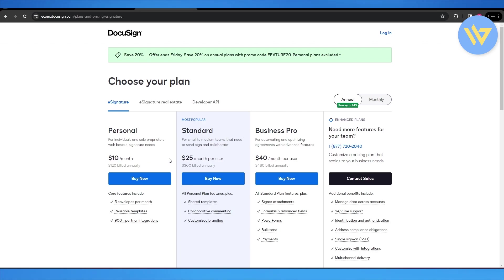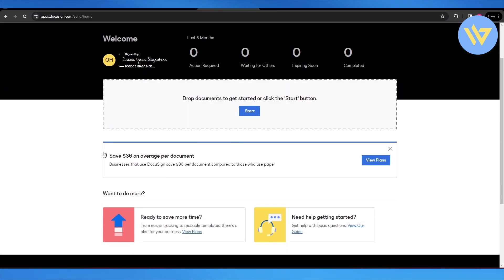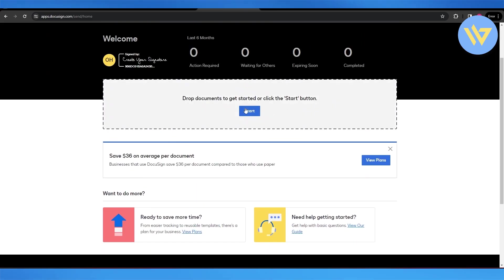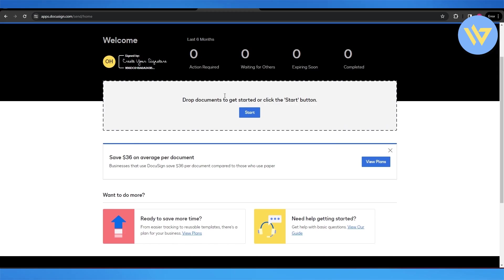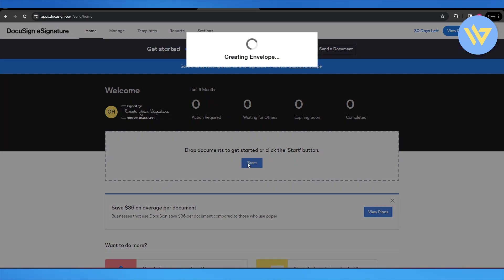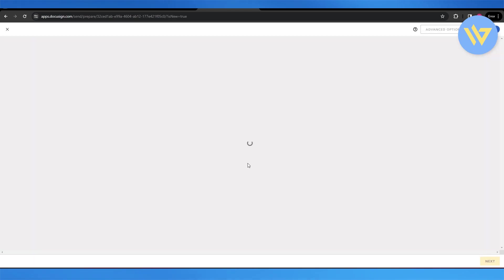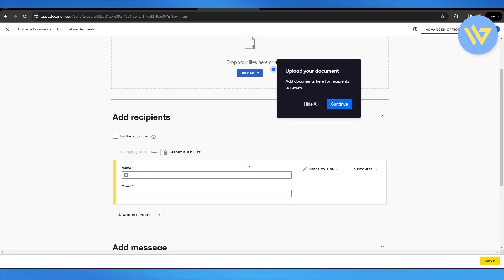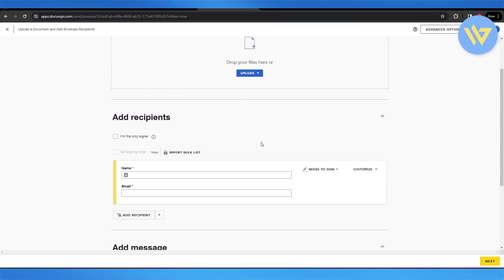The main difference comes down to pricing because both of them are just documents that you can sign, and you can add e-signatures to any documents you want. Both work exactly the same. You just add a document right here and add your own signature, and you are good to go.